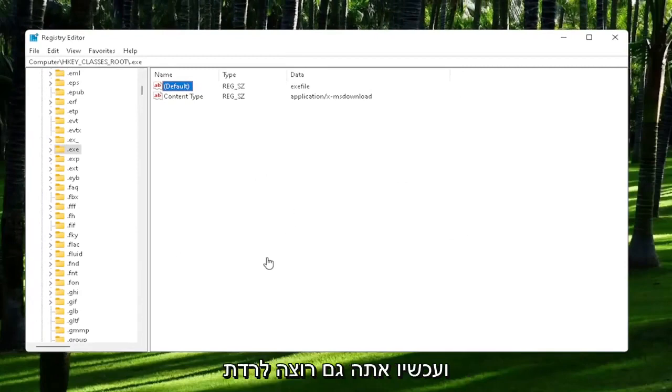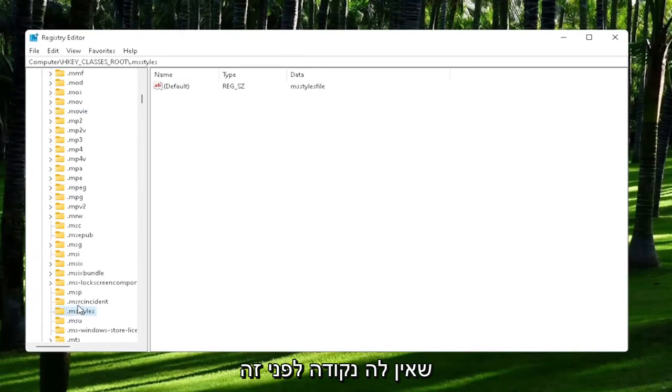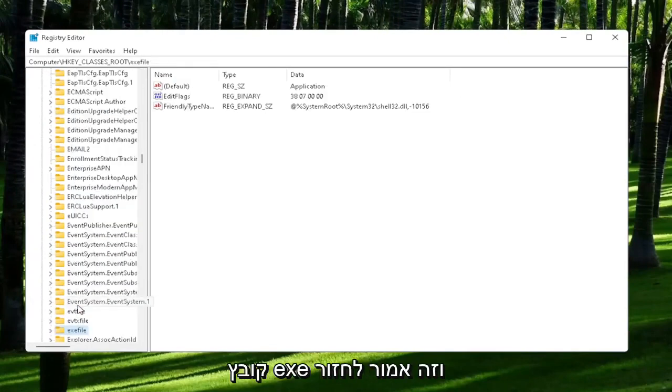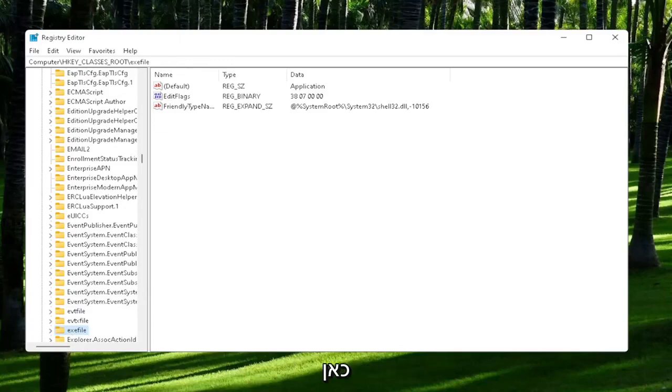Now you also want to go down to exefile. It's actually a folder. It doesn't have a dot in front of it. Just start typing exefile, and it should come back with a folder with exactly that.